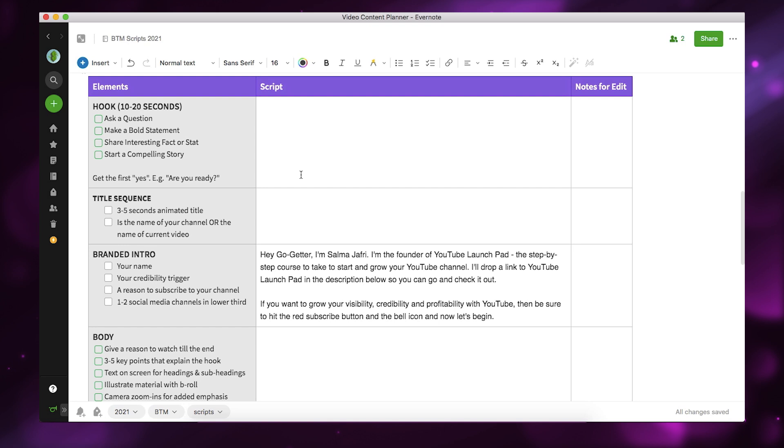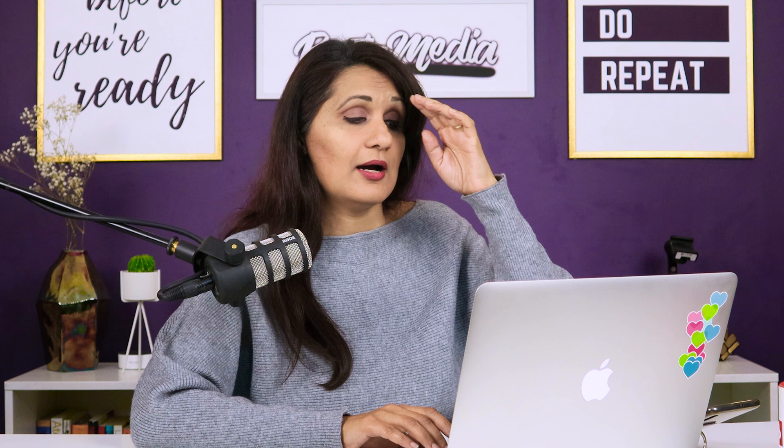After writing your hook, your title sequence comes next — typically an animated intro which is already pre-developed, so you just put that in here as your branded intro. I've actually written out the entire script for my branded intro because it's the same in every single video: who I am, the founder of YouTube Launchpad, and why you should subscribe to this channel. I have videos about how to do your YouTube intros, how to make animated intros, and how to introduce yourself with credibility triggers — all linked in the description.